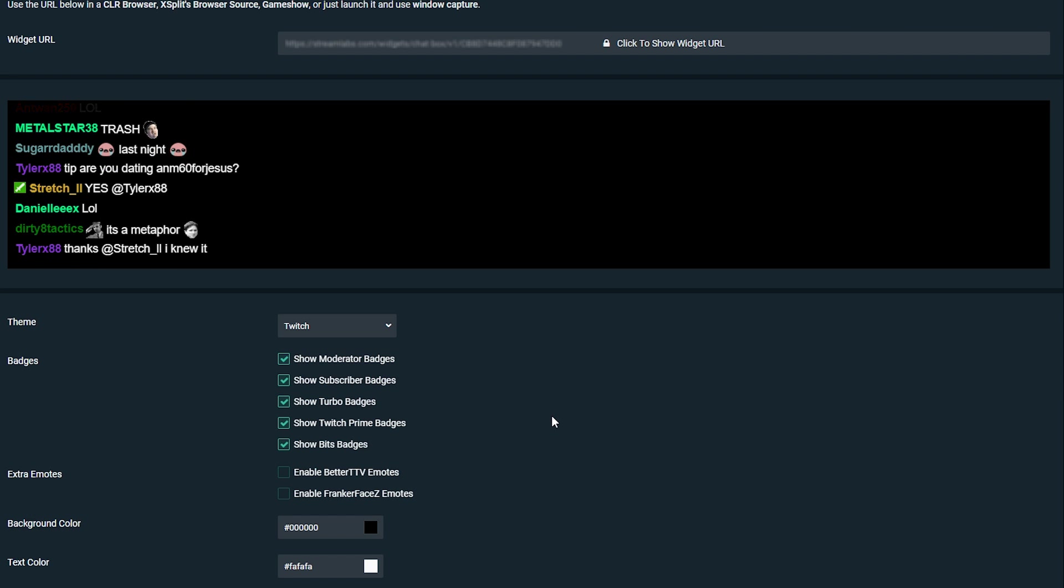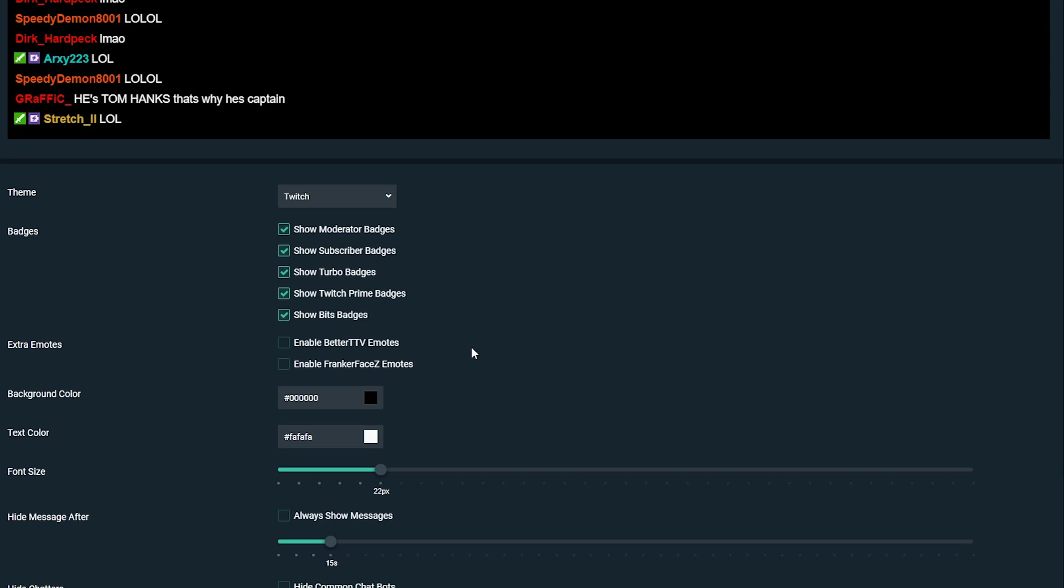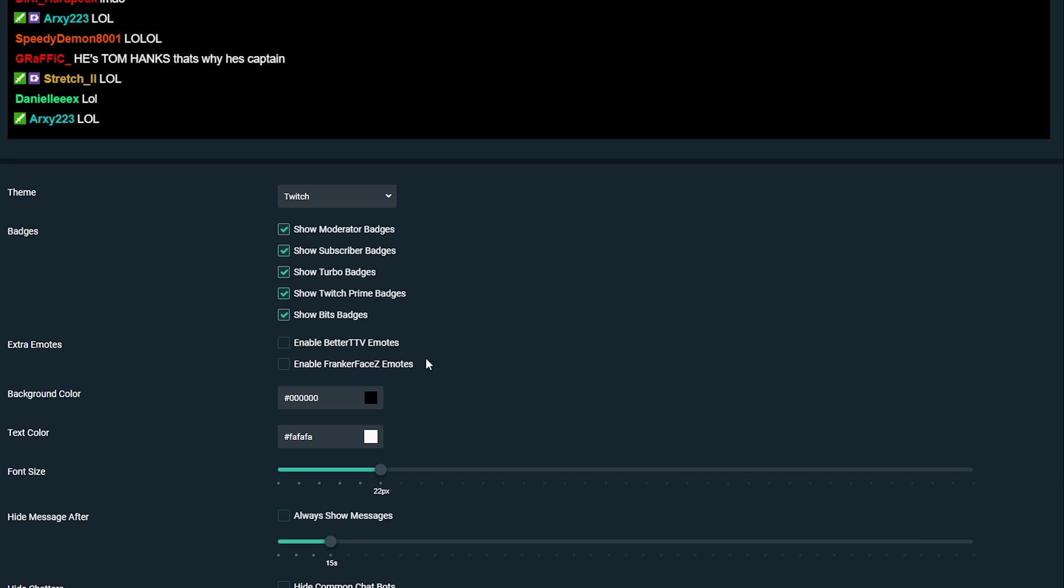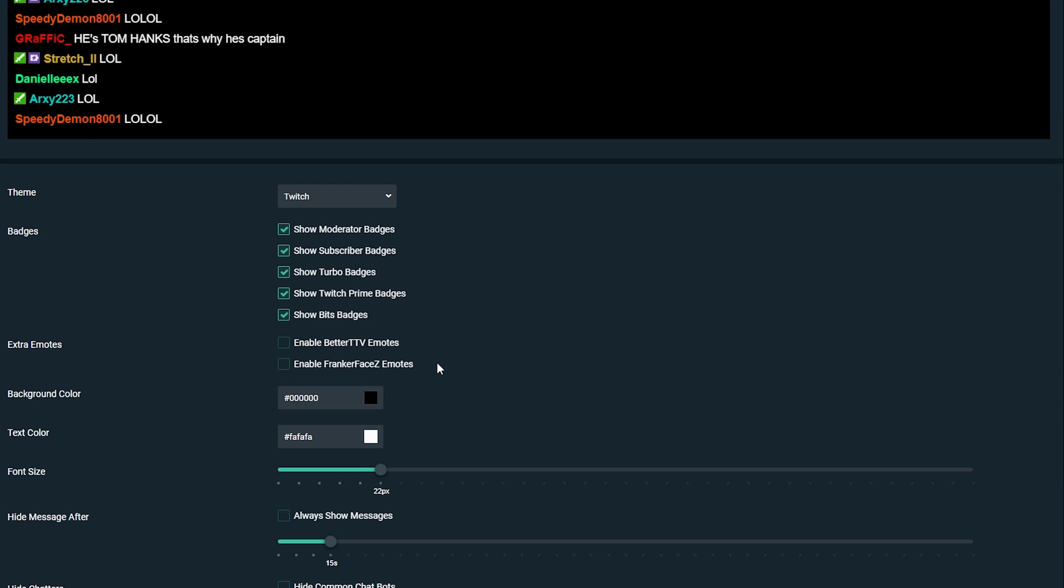The next setting is going to add extra emotes if you wish. What you can do is you can enable two different types of extra emotes outside of Twitch's emotes if you want to add them to your stream.